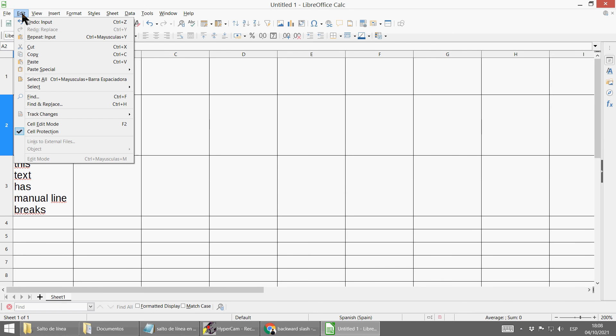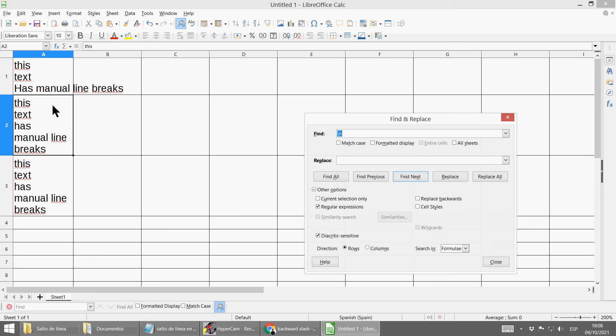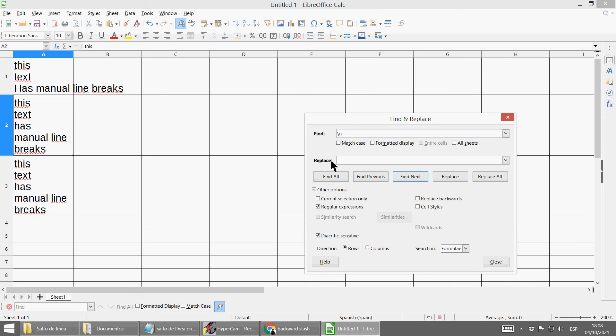Go to Edit, Find and Replace, mark here regular expressions and look for backslash plus n, that's it, and replace it by nothing. So if you do that